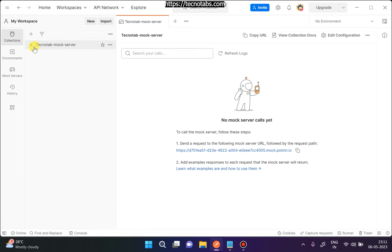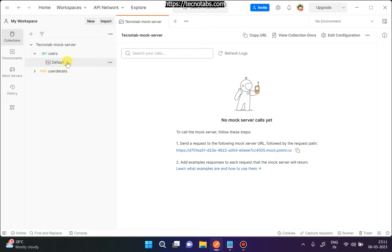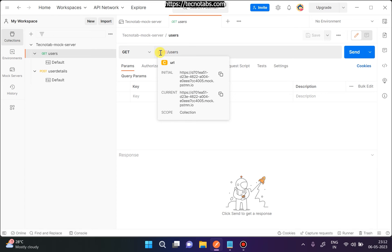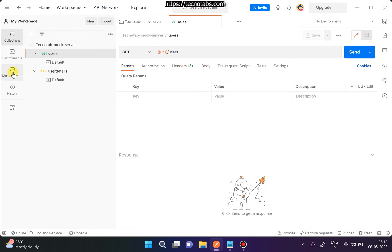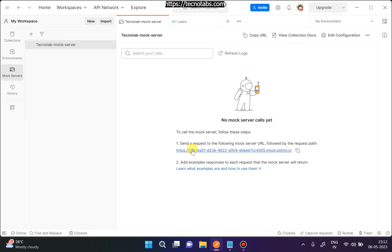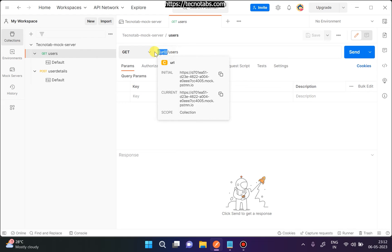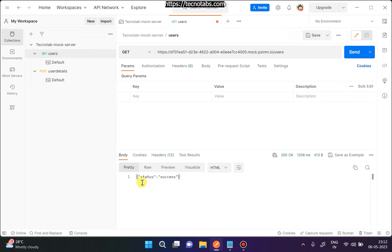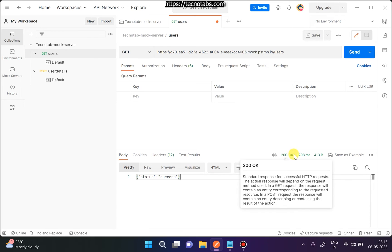Let's look at the collection that got created — 'Technotab Mock Server'. This is the GET request and this is the POST request. If you expand it, you'll see one example that is there by default. When you send the GET request to slash 'users', you should get the response you set initially. This is the URL of the mock server that was automatically generated. If you don't have that URL, go to the mock server, click on the mock server name, and copy the URL. When you send the request, you should see the status as 'success'.